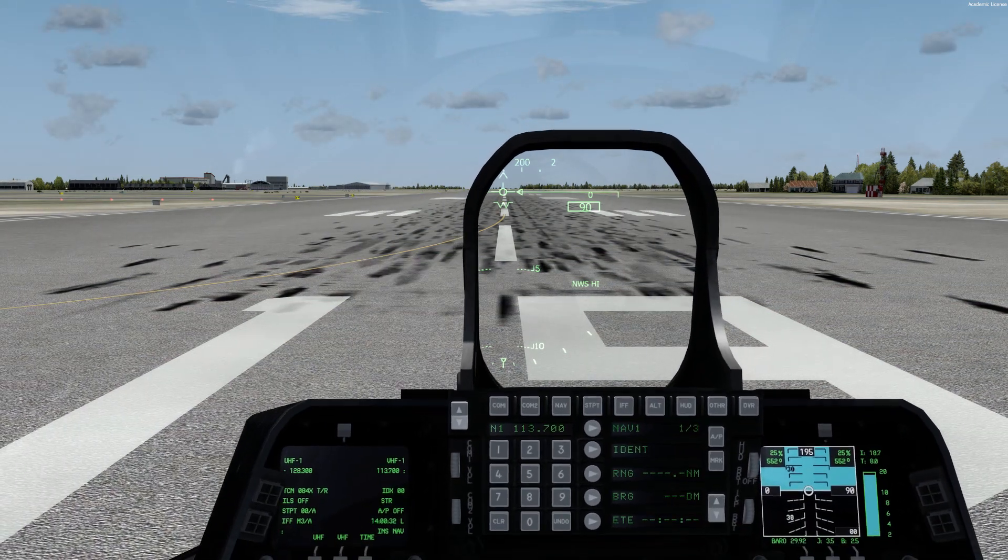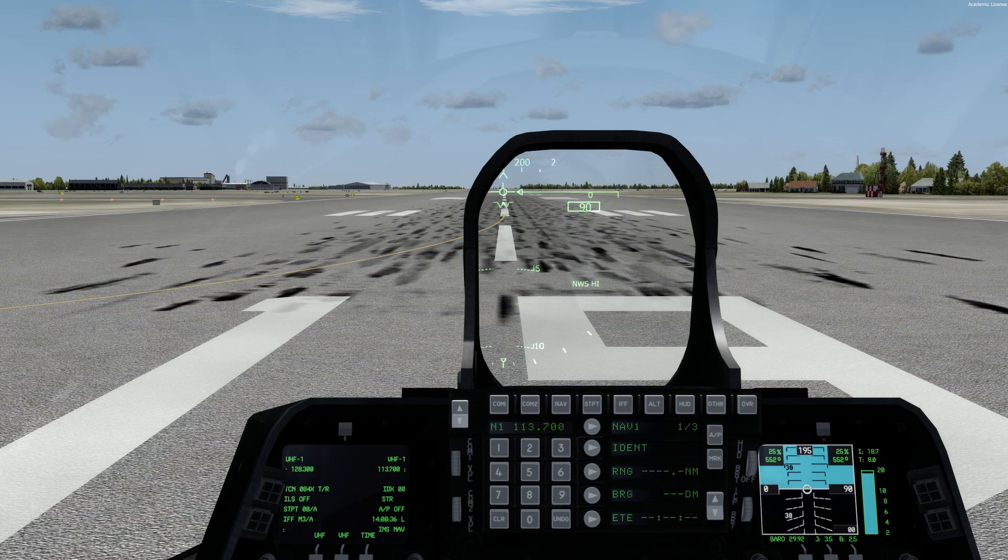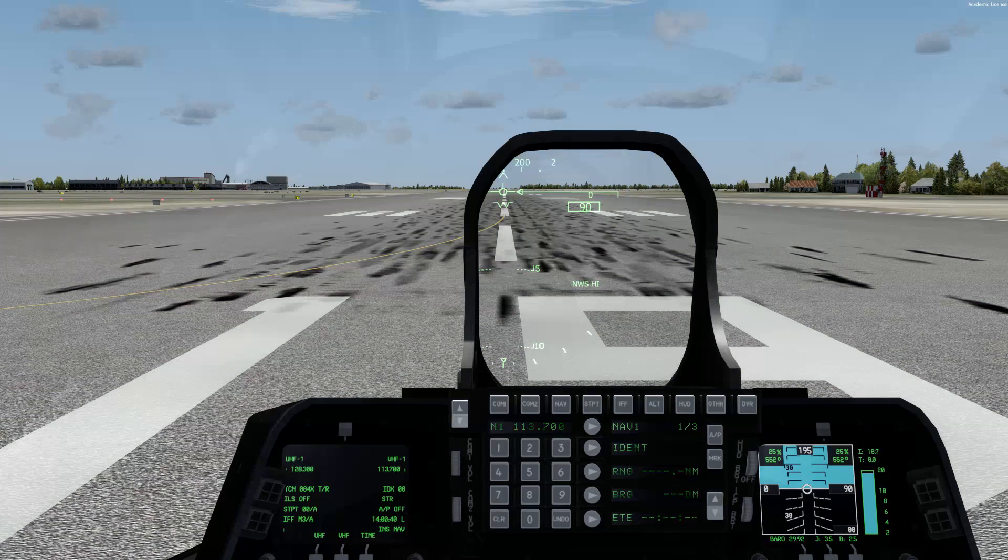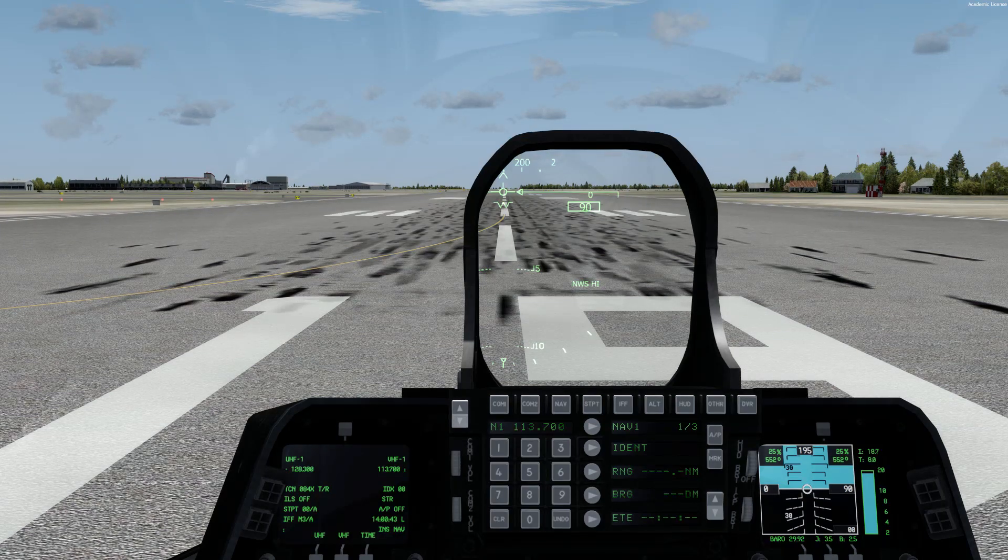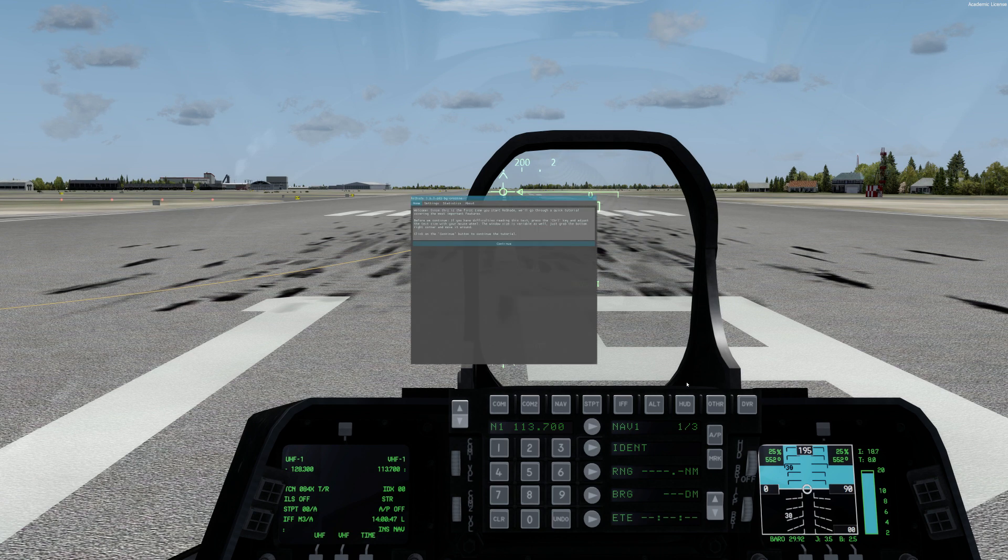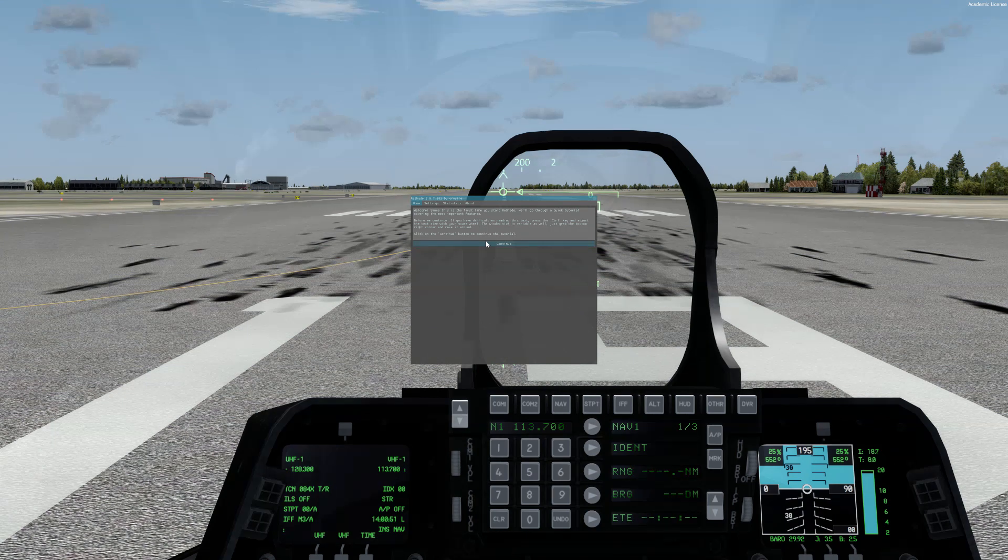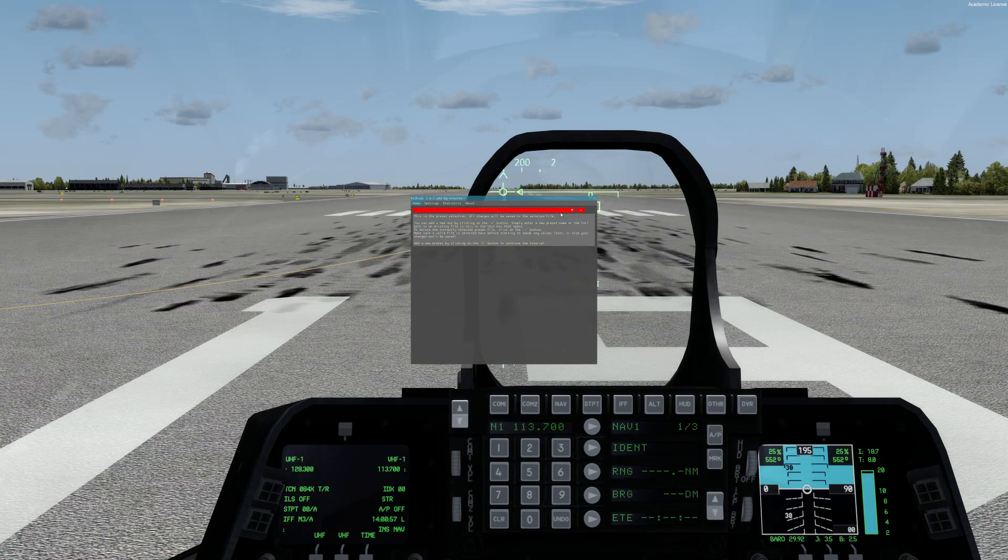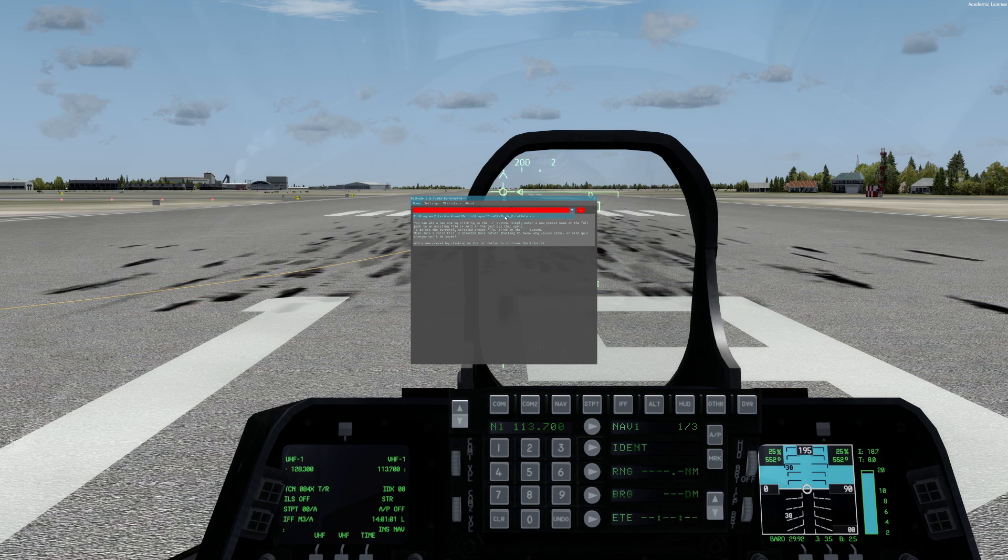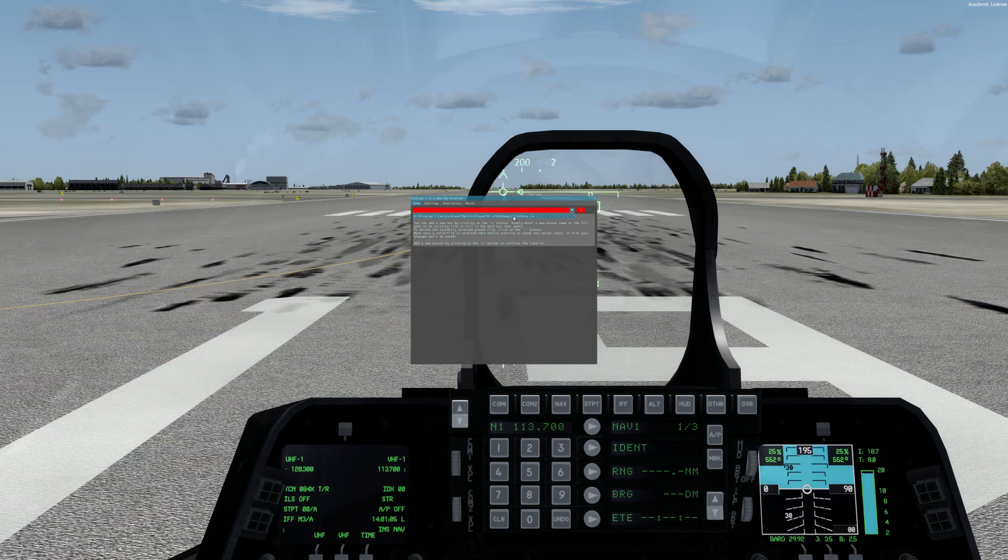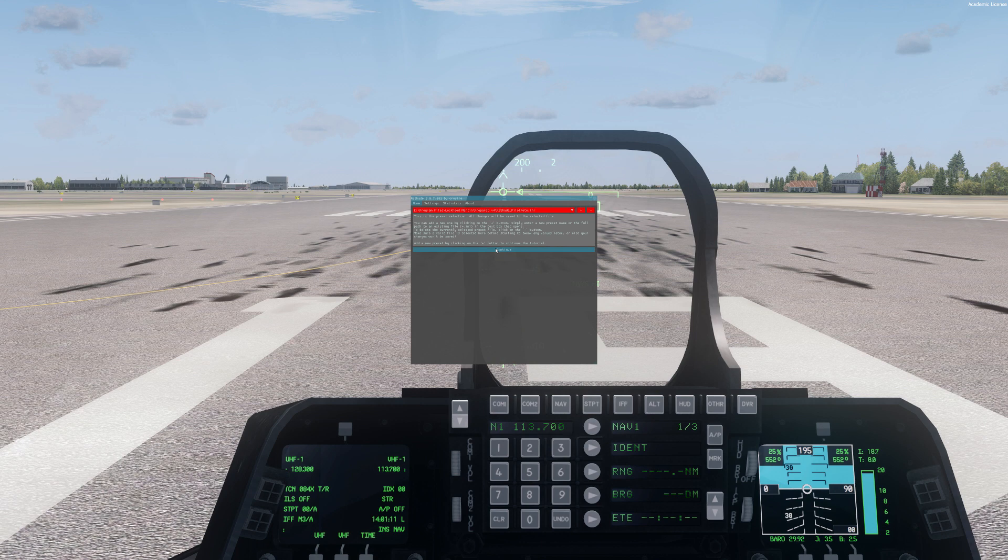Only on the first time after we have applied our ReShade and PTA preset will we have some settings that we have to do so that everything works perfect. Open up the ReShade window - you can access the ReShade window by pressing Shift and F2. After that, ReShade will start a short tutorial. This is only occurring the first time when you start it. Just click on Continue here. Then on the next step you have a drop-down menu, and in here you should find my preset called ReShade_PilotPete. Select this and click on Continue.